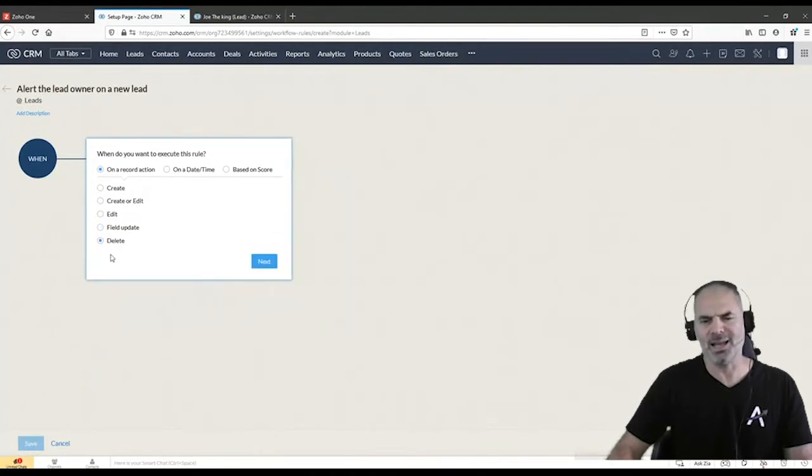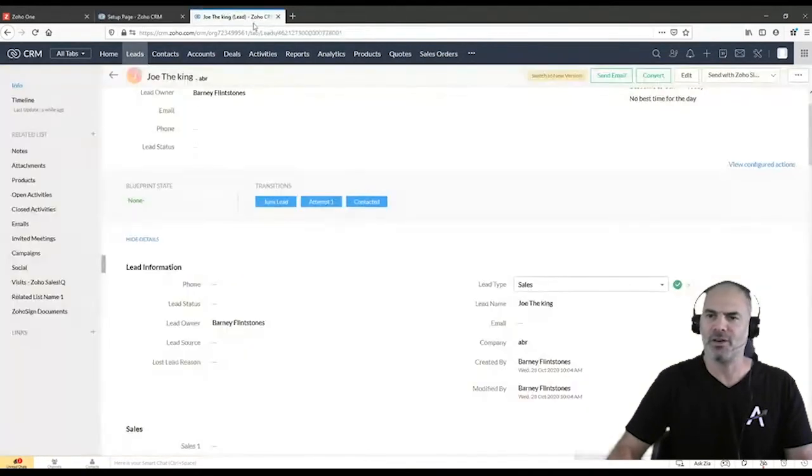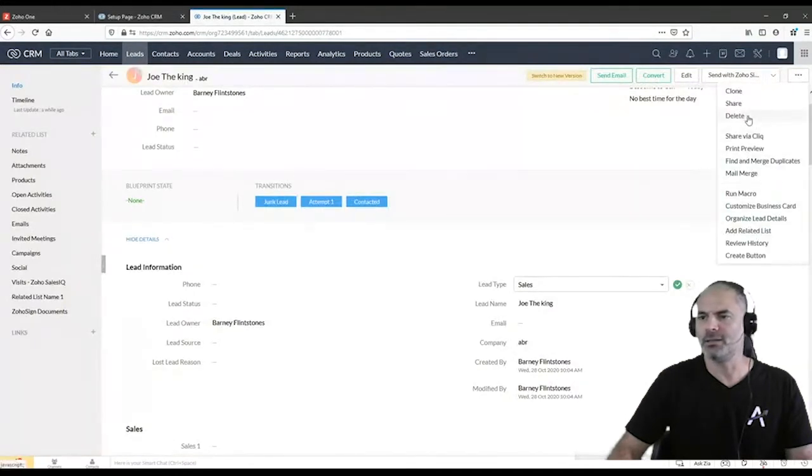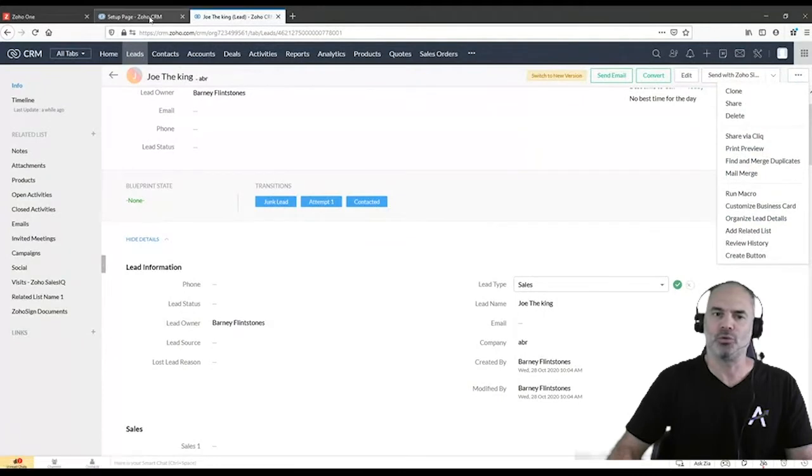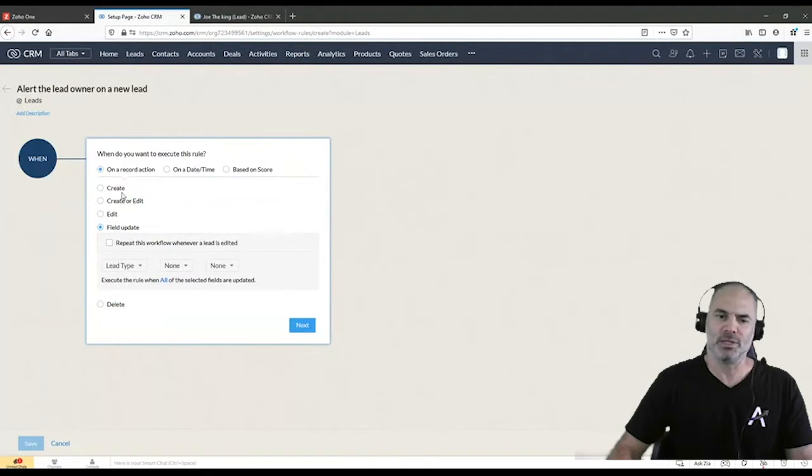The last one, as you can understand, if I will go to a record and I will click on delete, then this workflow will take place. So right now, let's just play with create.